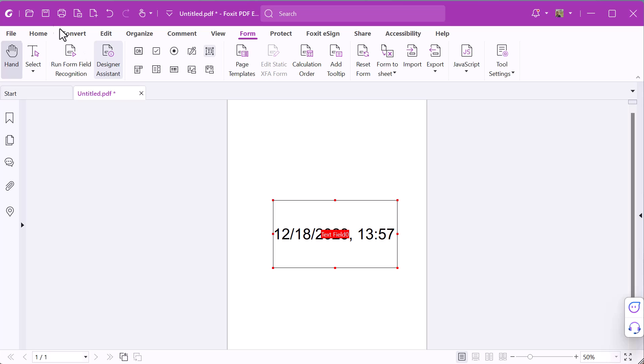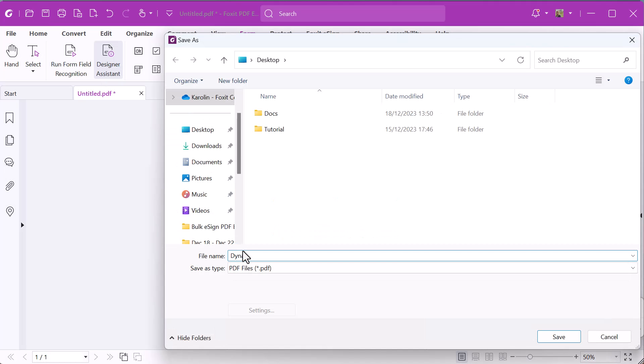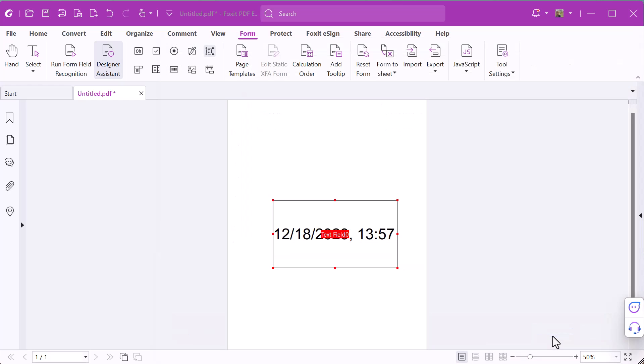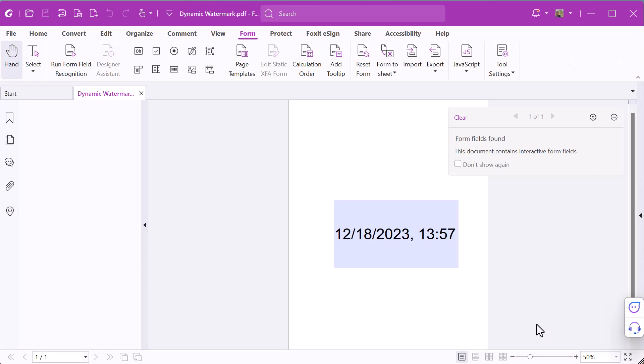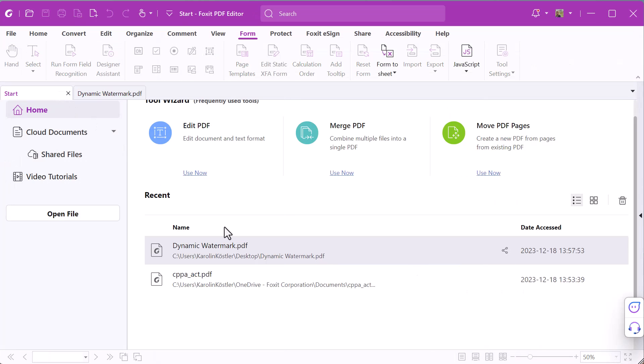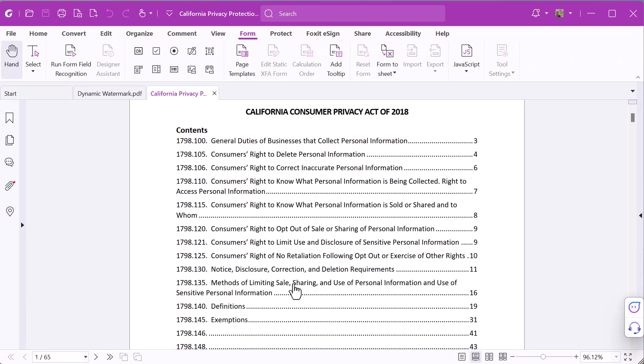Choose Save and name the file. Finally, click Save. Next, open the document you want to add the watermark to.